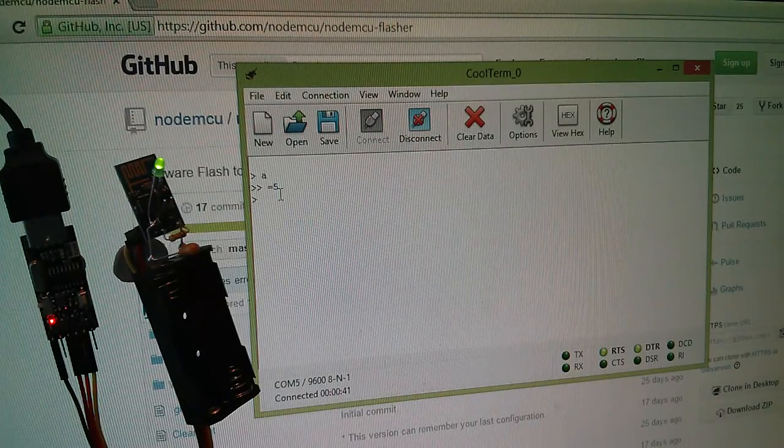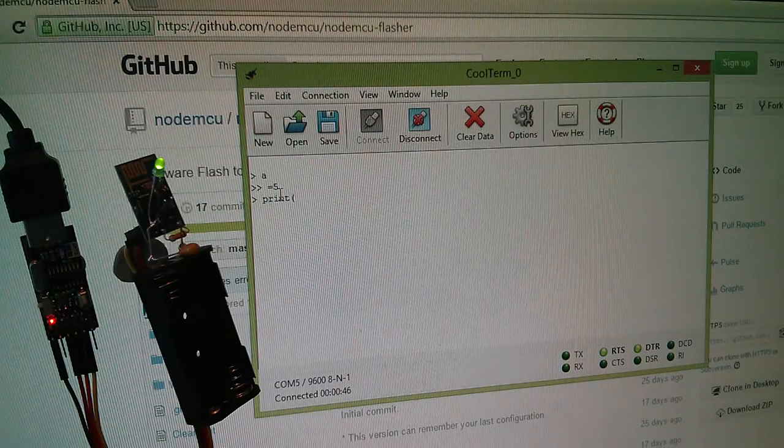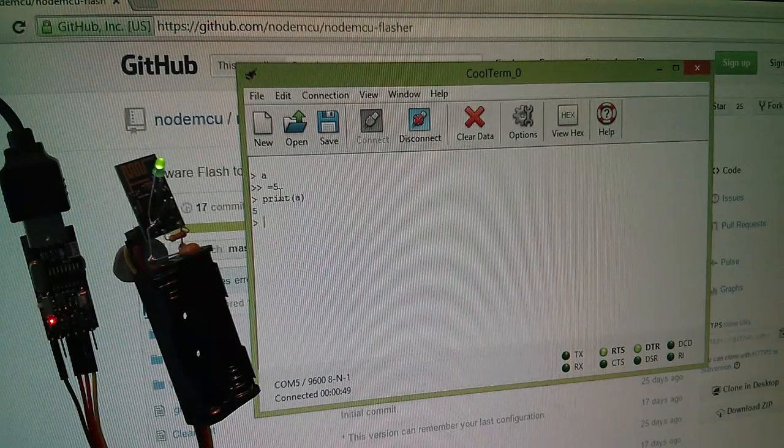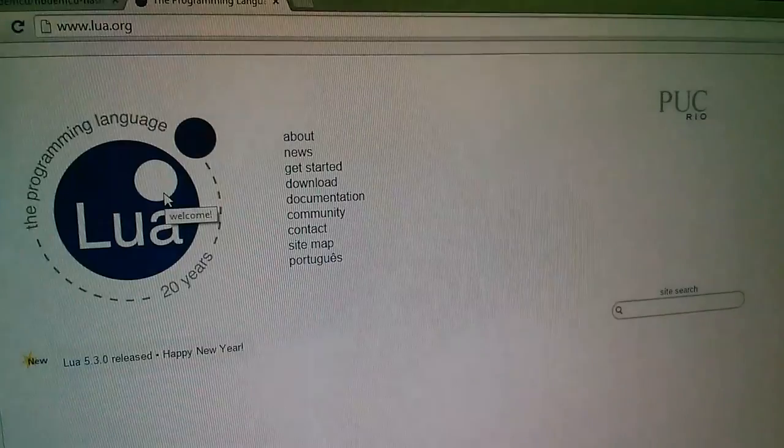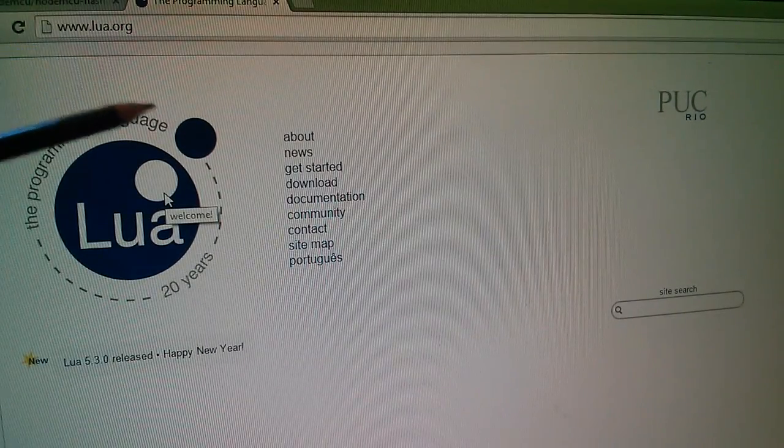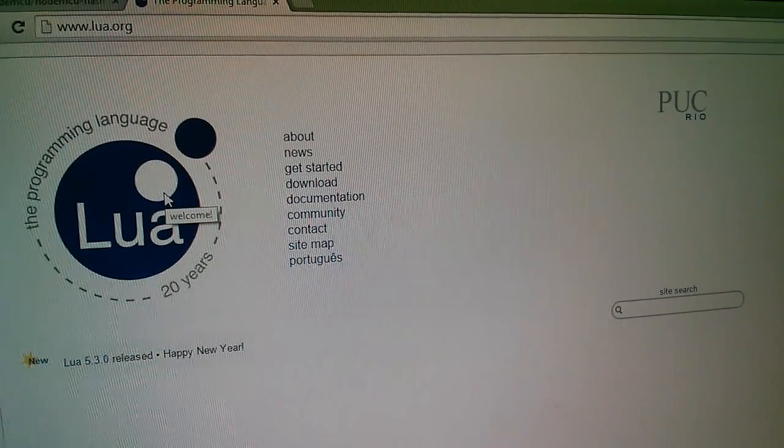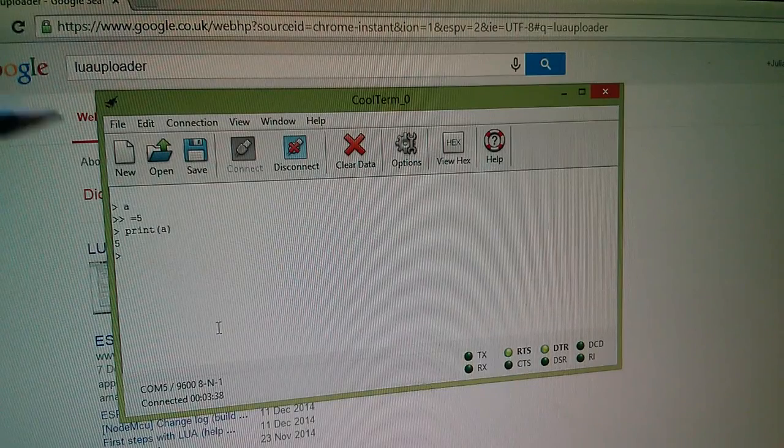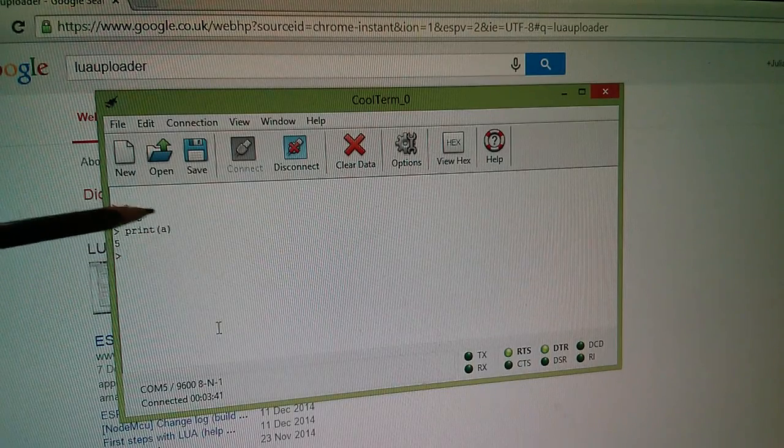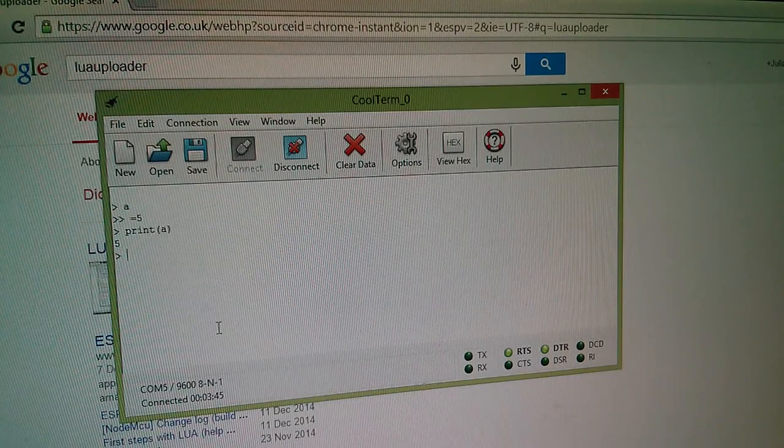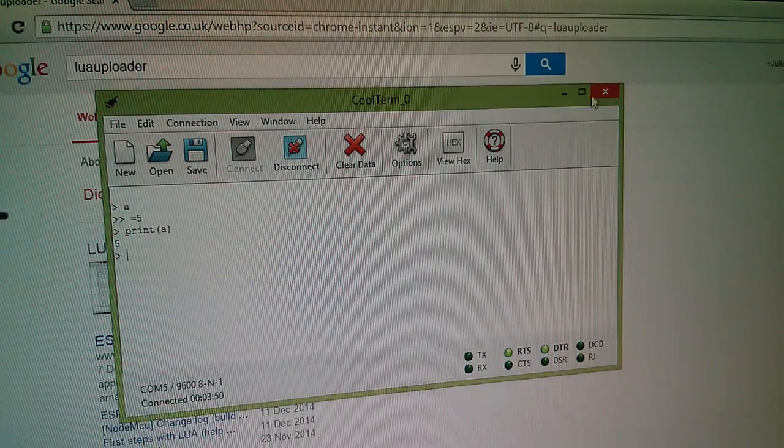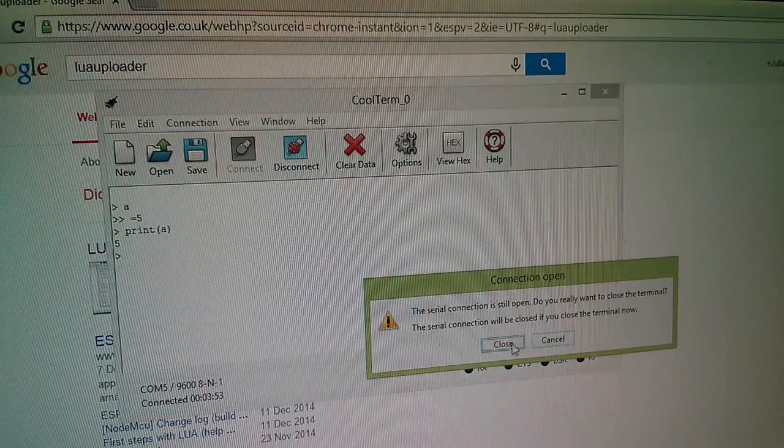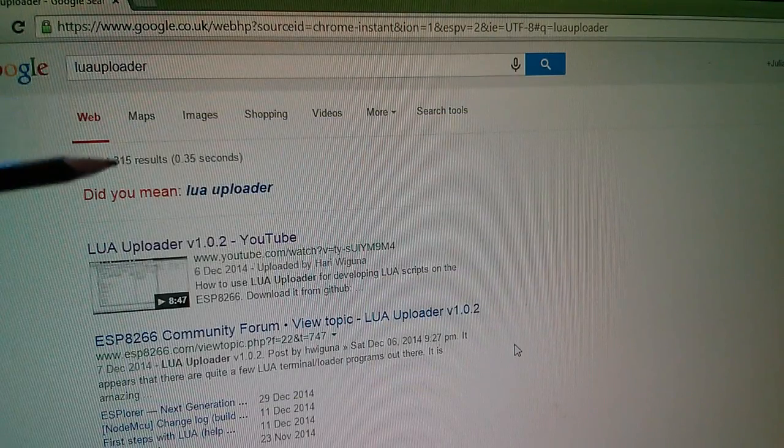That's fine. And then if I say something like print, open brackets, A, it responds with 5 because A equals 5. Now, if you want to learn more about Lua, you can go to lua.org and it's all here on their website. Now, typing code into the Lua interpreter line by line using CoolTerm is OK for simple things like this, but it soon becomes apparent that it's a painful process for entering large amounts of code. And that's why I'm going to get rid of CoolTerm and switch to something, yes, I do want to close it, and switch to something called Lua Uploader.